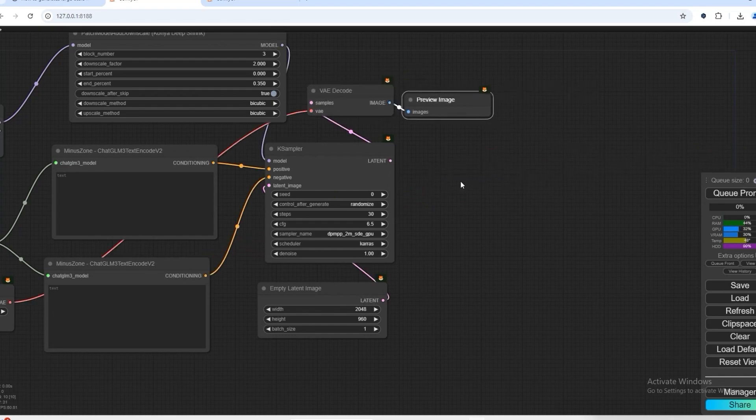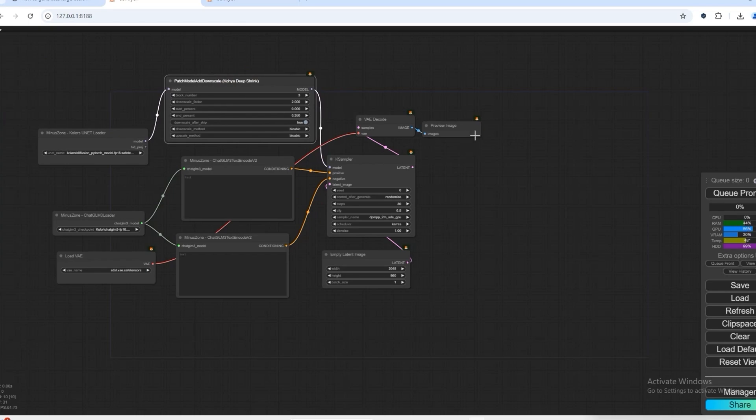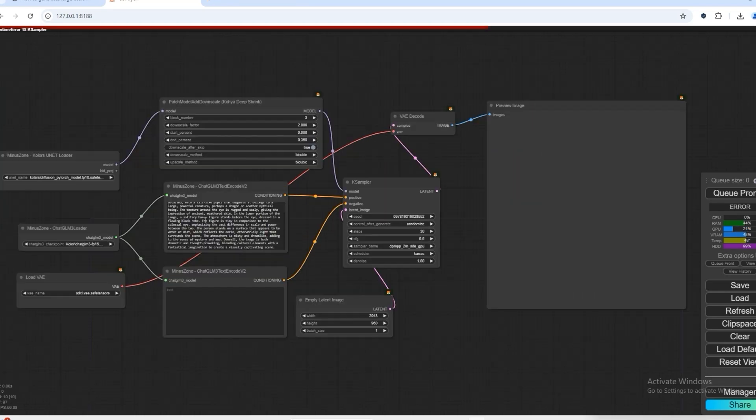Finally, our workflow is ready. I have put a command prompt, so now let's run this workflow. Now the block number is 3.